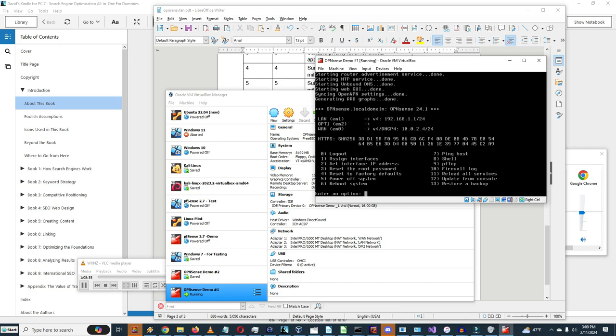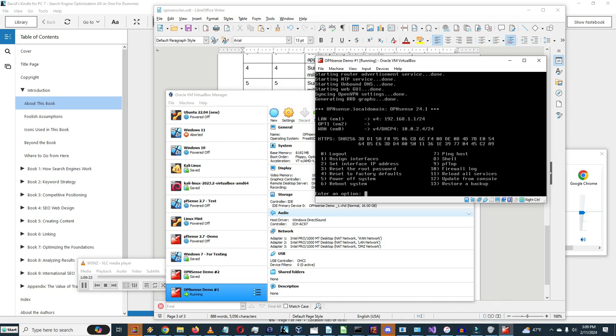This looks correct. WAN is using DHCP4 at 10.0.2.4, and LAN is at 192.168.1.1/24. Now let's do a ping host to verify connectivity.